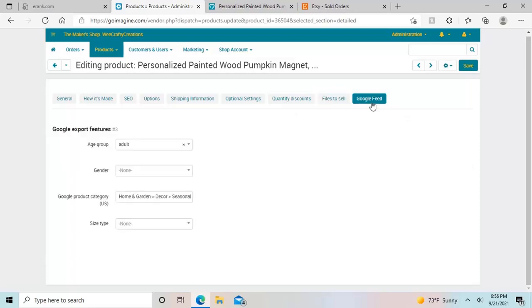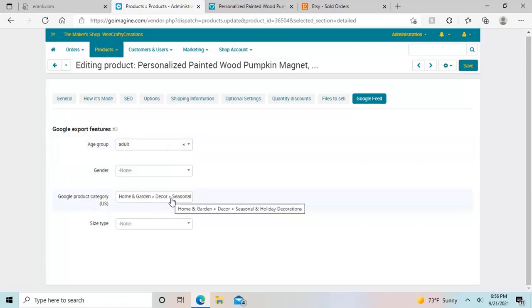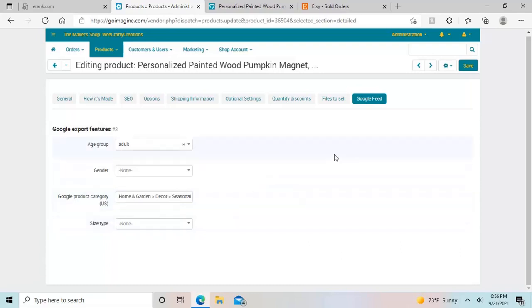And then Google Feed is important if you want to be found on Google for your items, and it's just a couple of quick things. You don't have to fill out gender unless it's clothing or something that really affects the gender or size type. I just put adult in here, which is not necessarily important either. But you need to pick a good category for this Google product category. So don't forget to do that. So those are the most important things there.